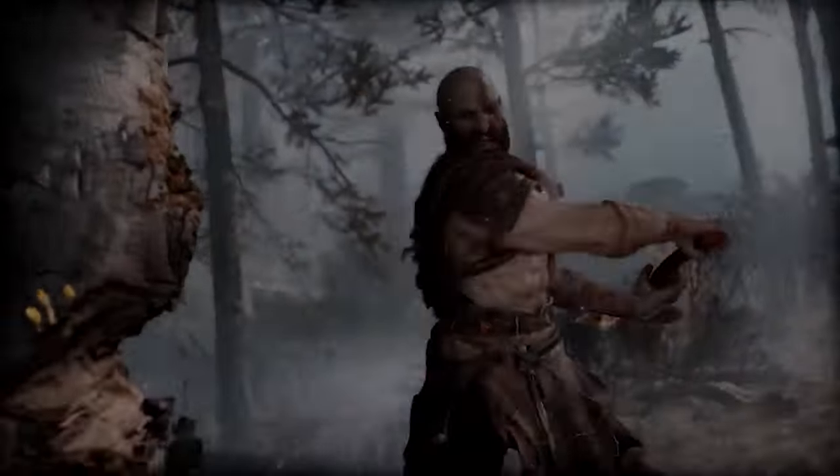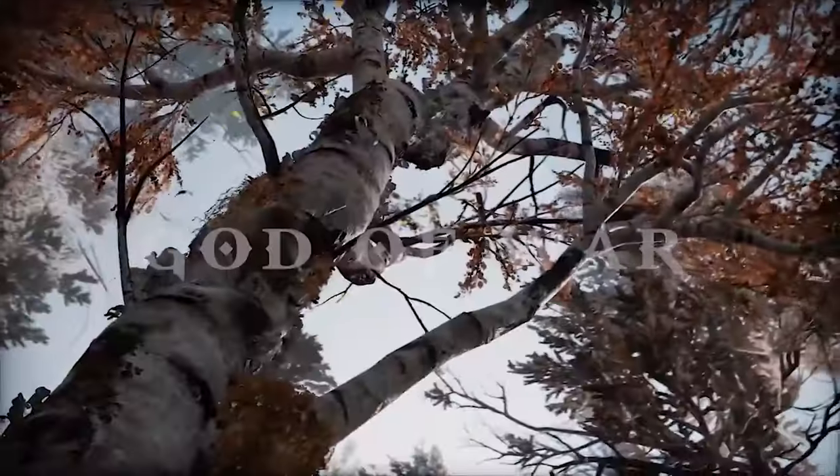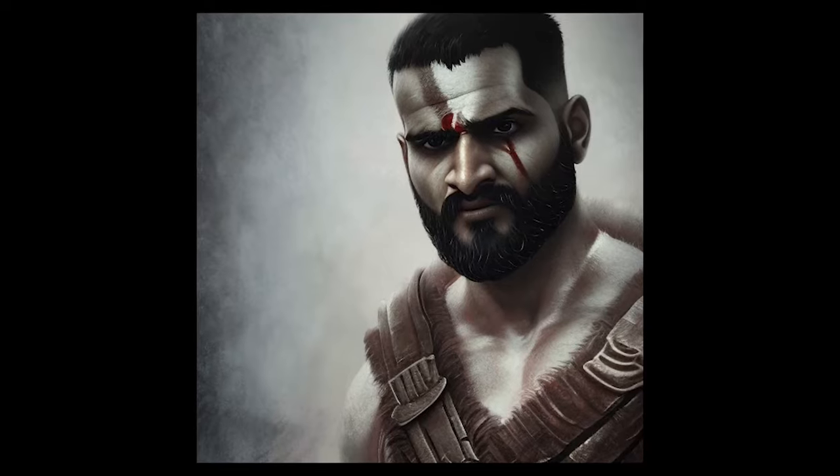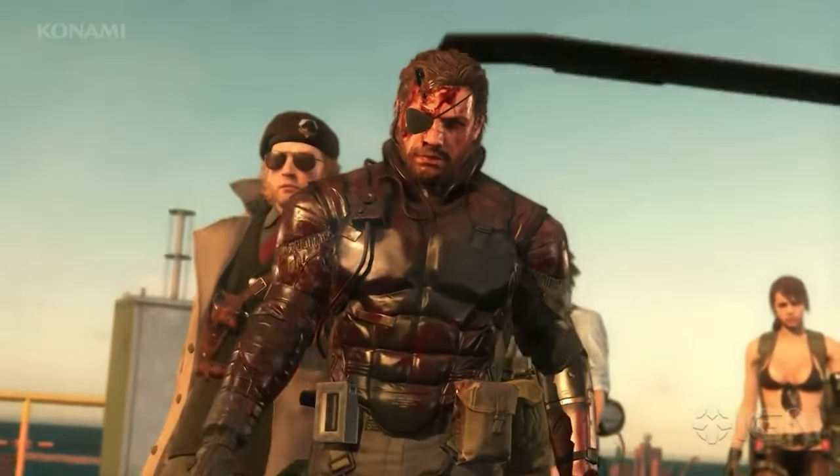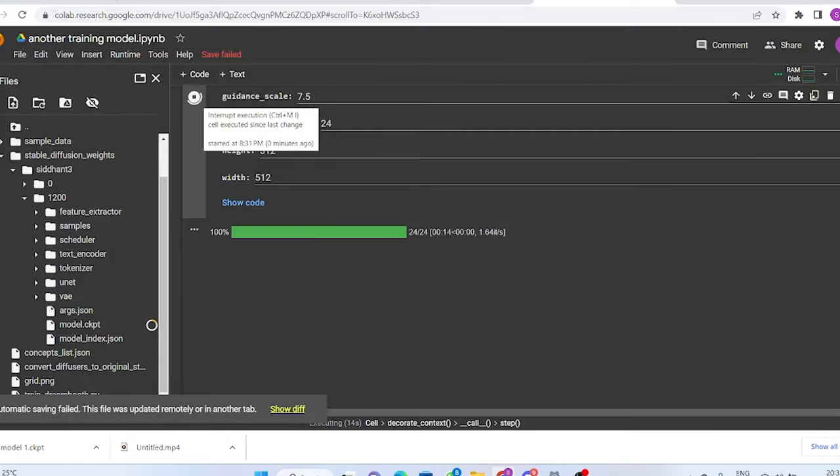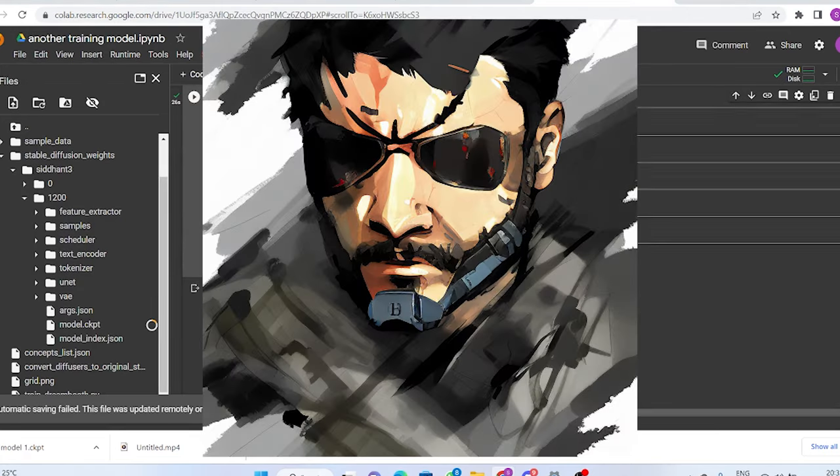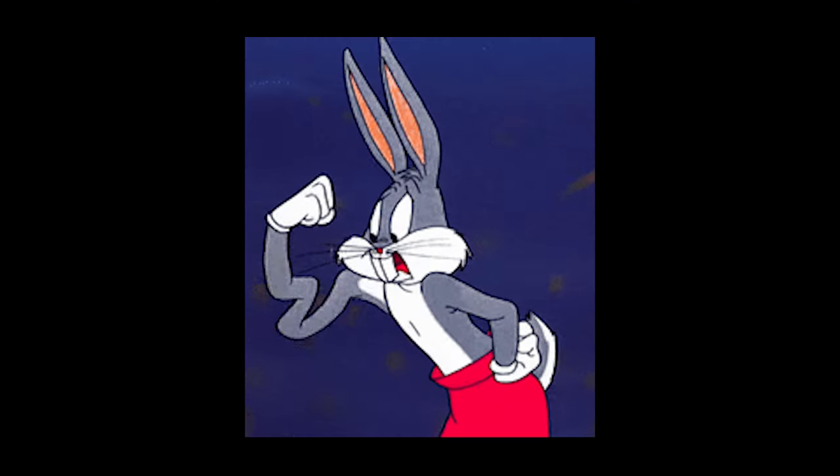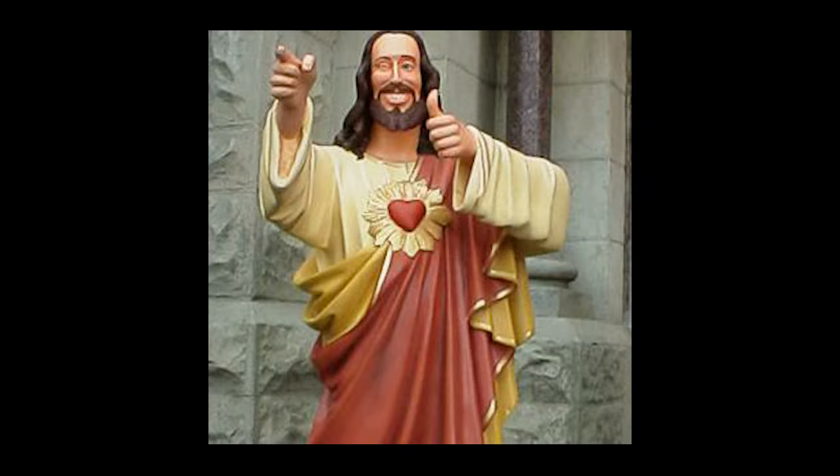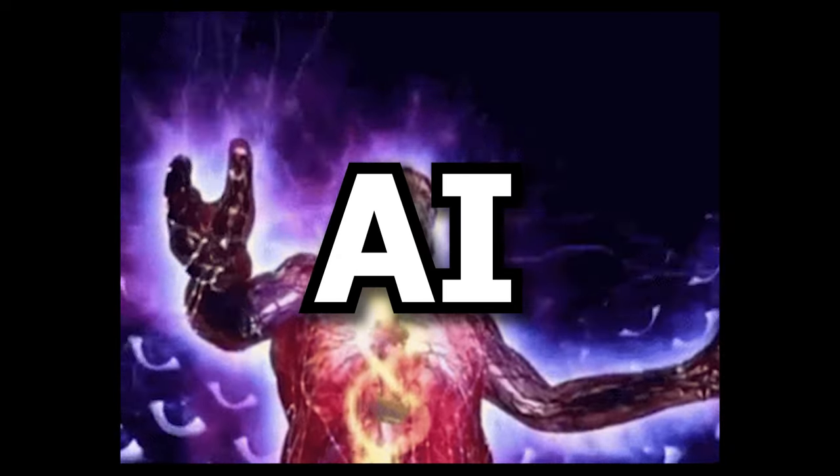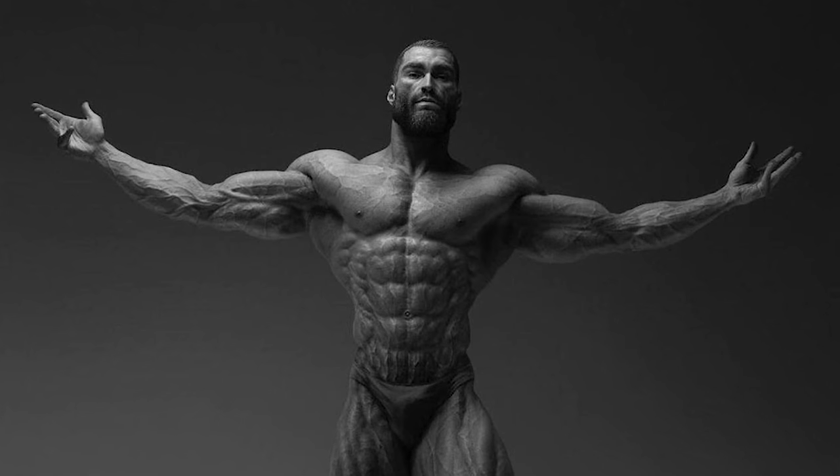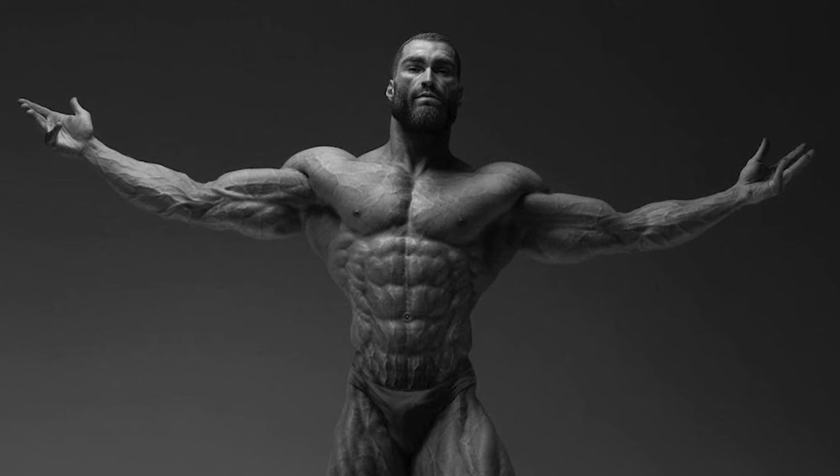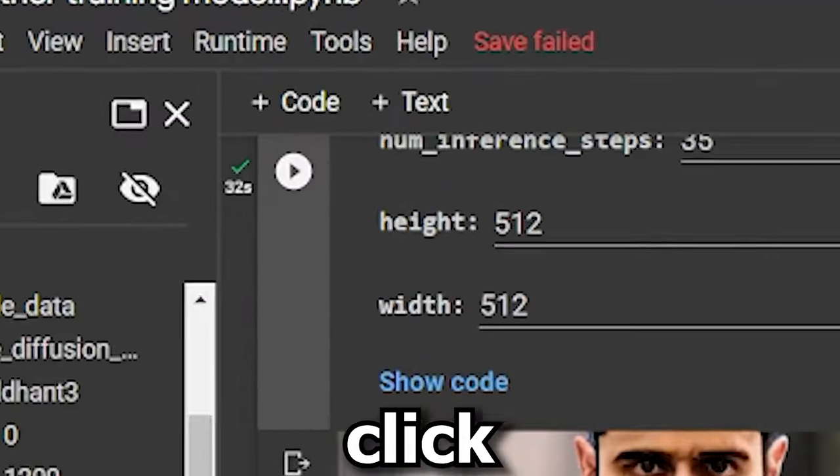So now, go crazy with it. Want to turn yourself into Kratos from God of War? Here you go. Love Metal Gear Solid? Well, now you can turn yourself into Big Boss himself. Feeling weak and under confident? Well, worry not. Because now, with the help of AI, you can turn yourself into Giga Chat himself. The literal embodiment of perfection. Just with a click of a button.